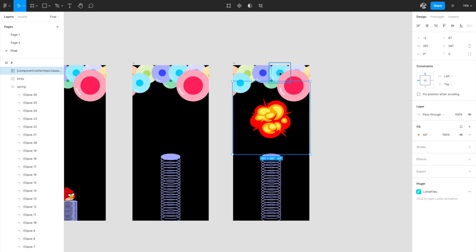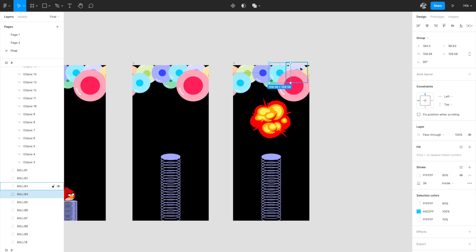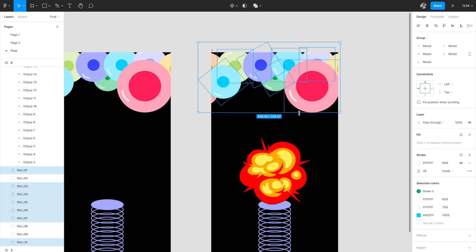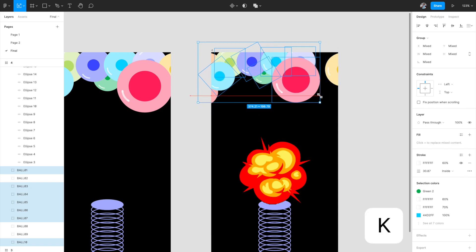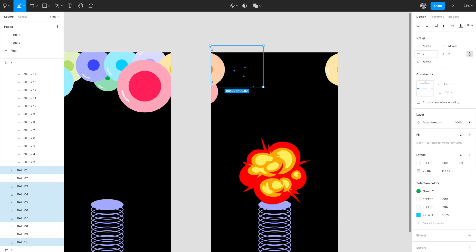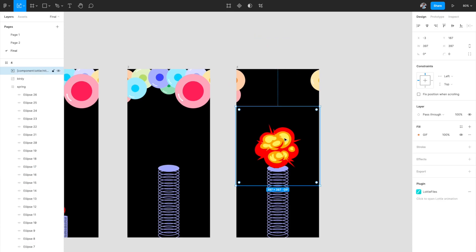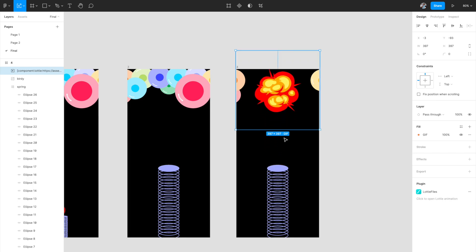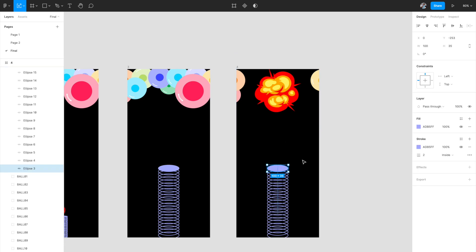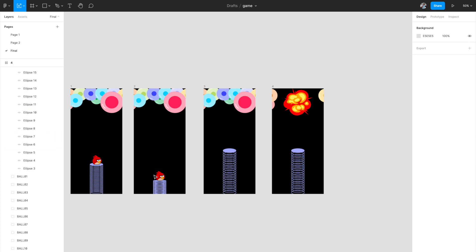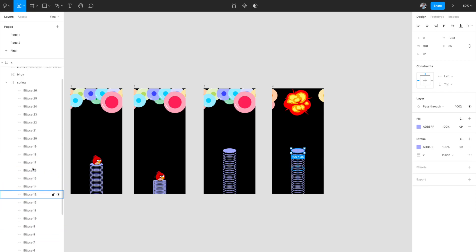Once the collision happens, a few bubbles must be removed. Select some of the balloons, hit K on the keyboard, and scale them down to a very small size — something like size 2 so they're not visible. Then move them outside the artboard so it looks like they've exploded and been removed. Place the explosion GIF in the center. The spring should now be in a compressed state lower than the original, just as we did for the other stages.